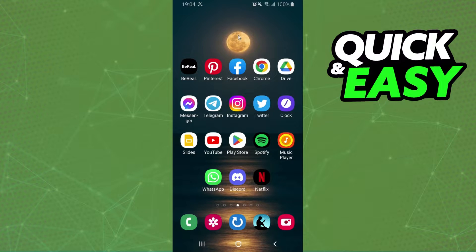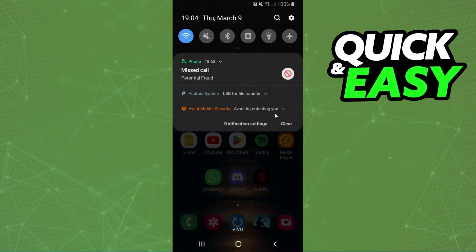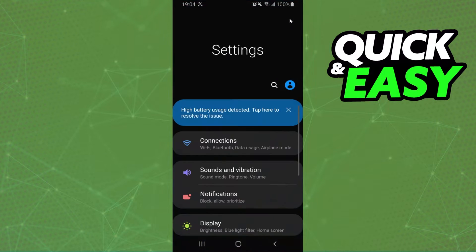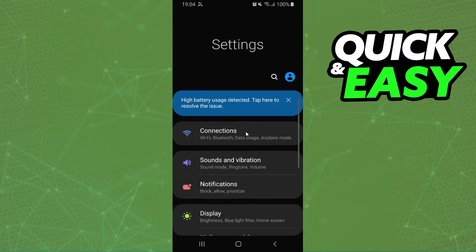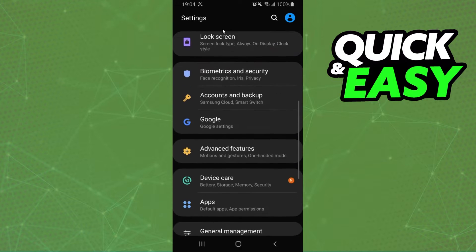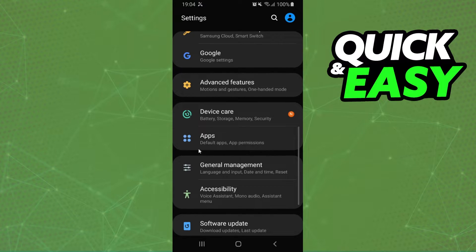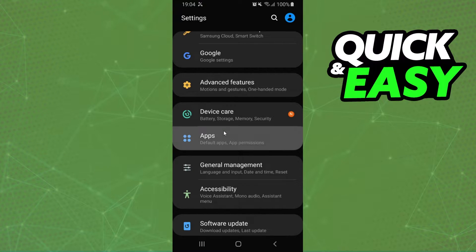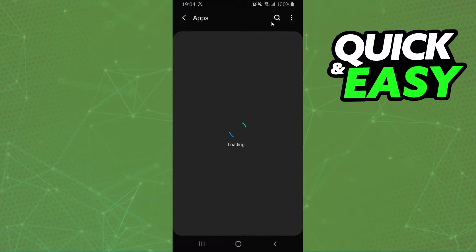I will show the process on Android. Swipe down, click right here at the top right corner to go to settings, swipe down again, and find apps below device care. Click on apps.